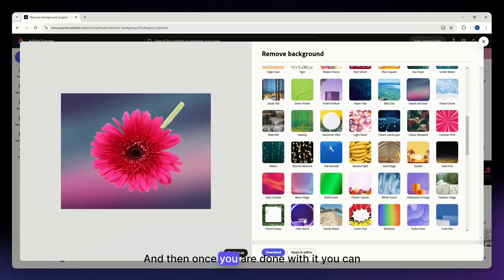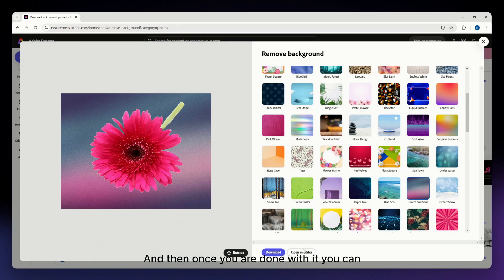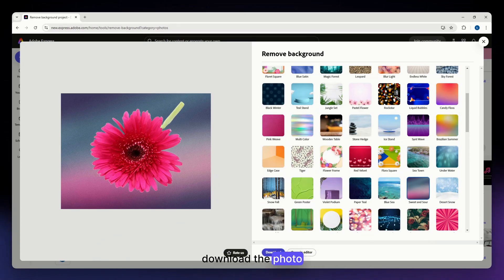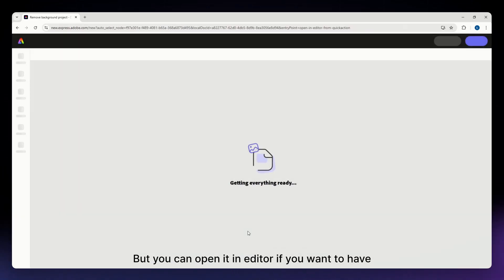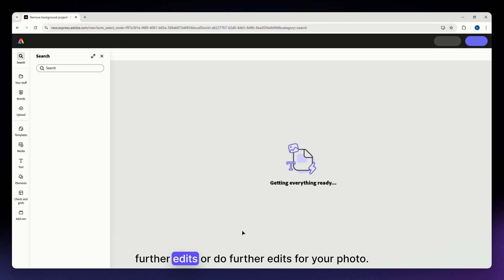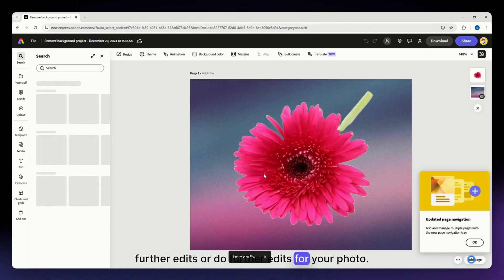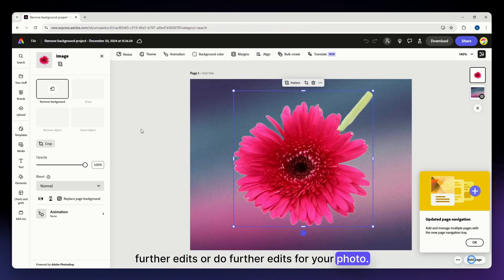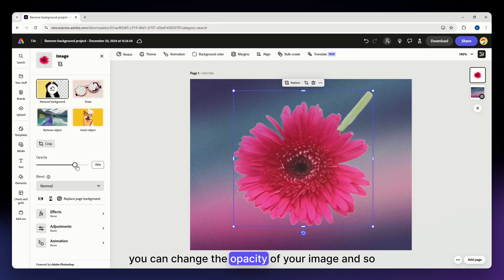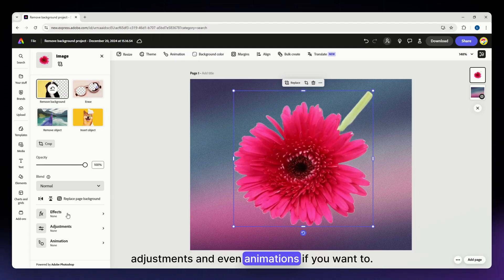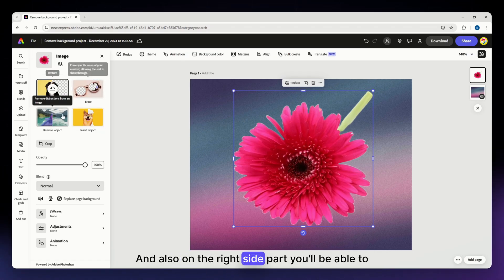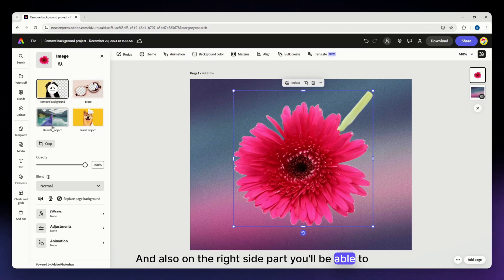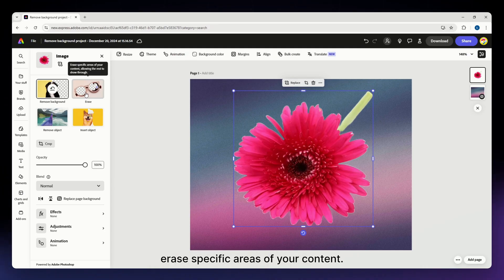And then once you are done with it, you can download the photo directly from this tool, but you can open it in editor if you want to have further edits or do further edits for your photo. So you can change the opacity of your image and so on, add effects, adjustments, and even animations if you want to. And also on the right side part, you'll be able to remove objects, erase specific areas of your content.